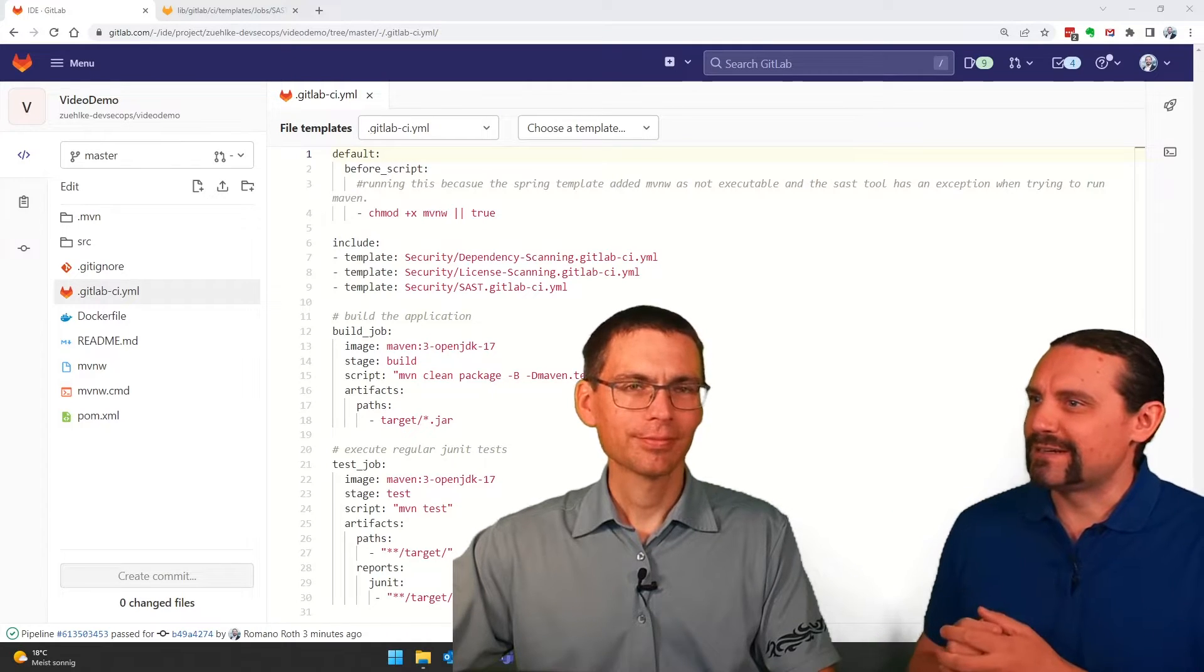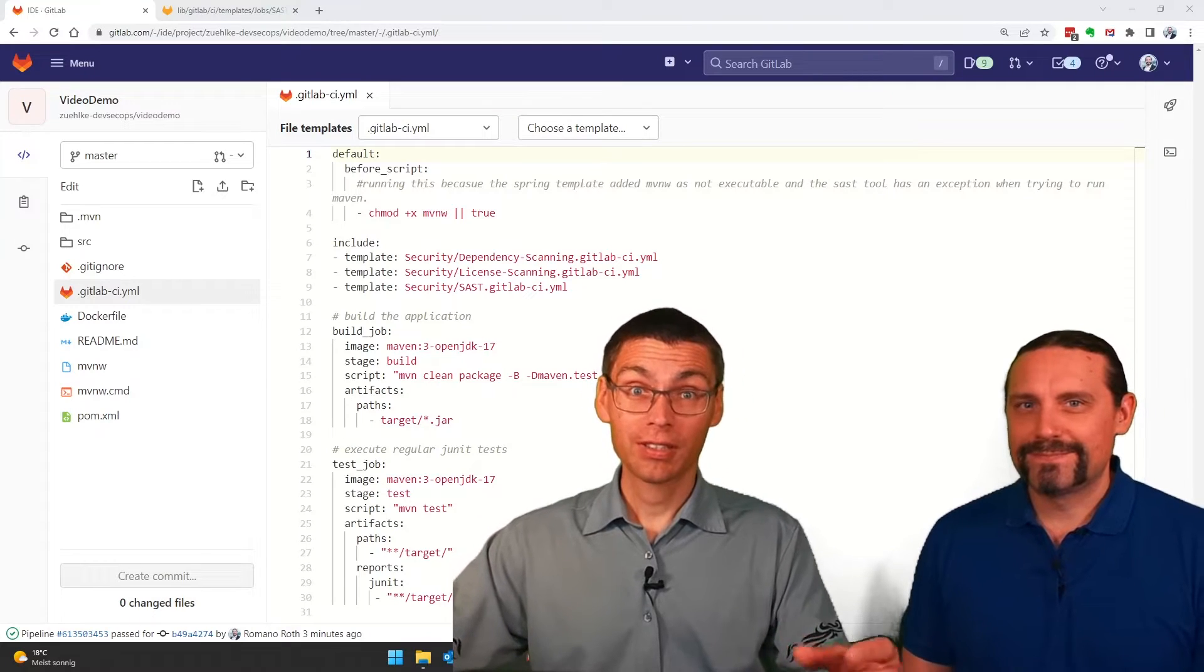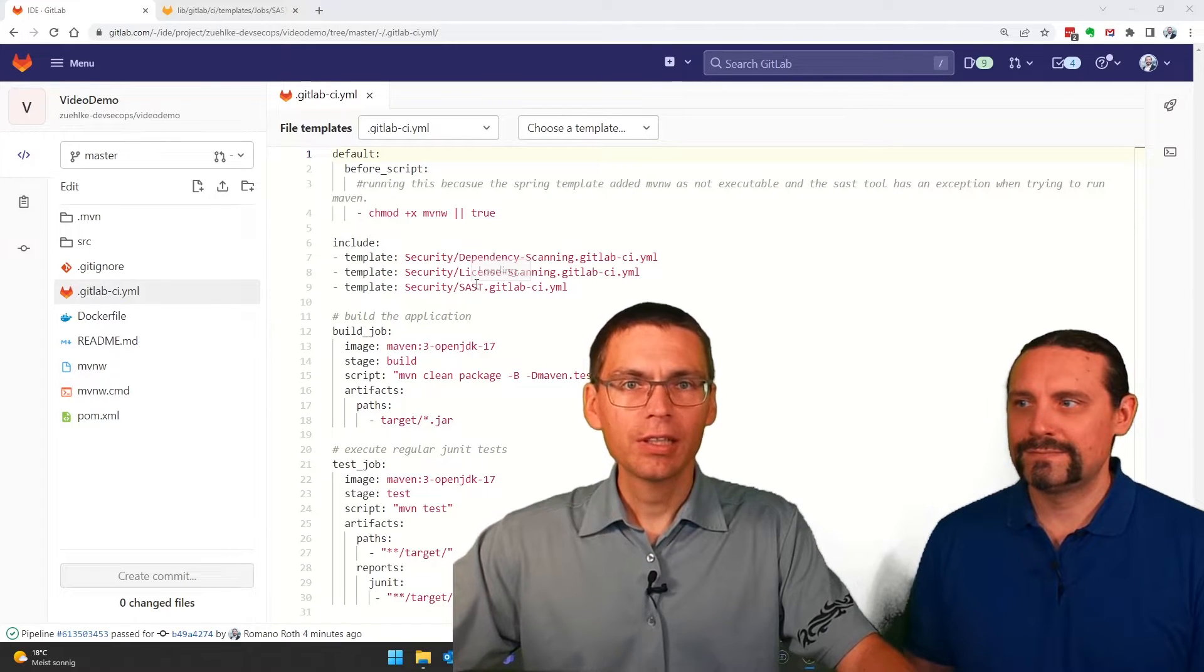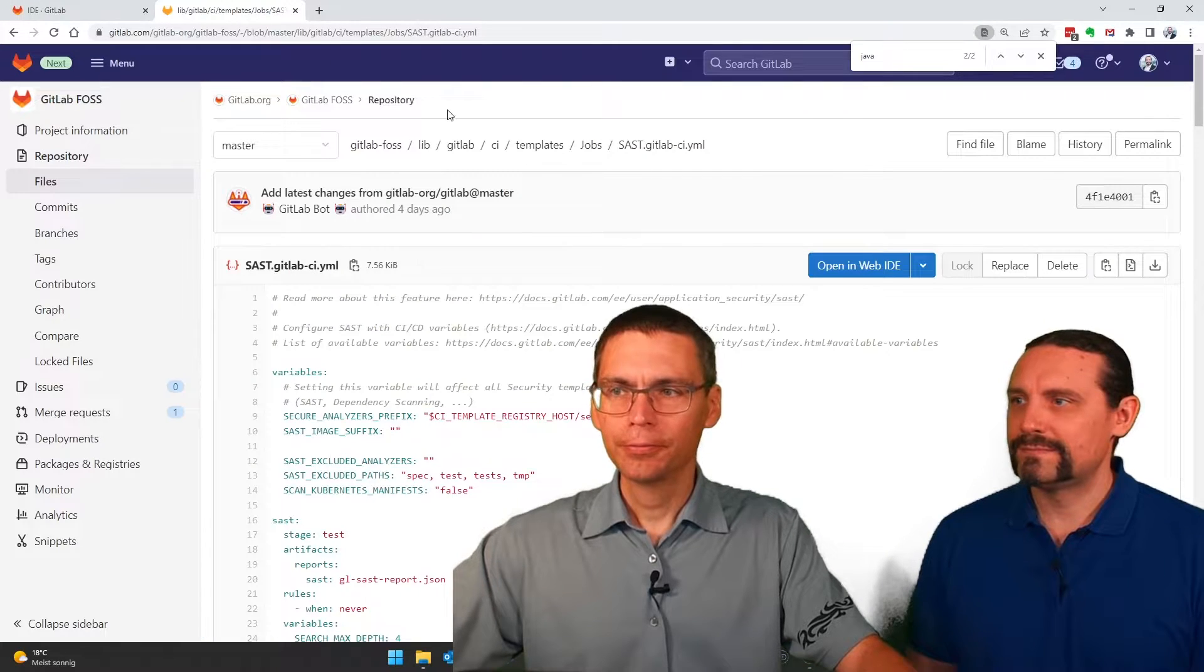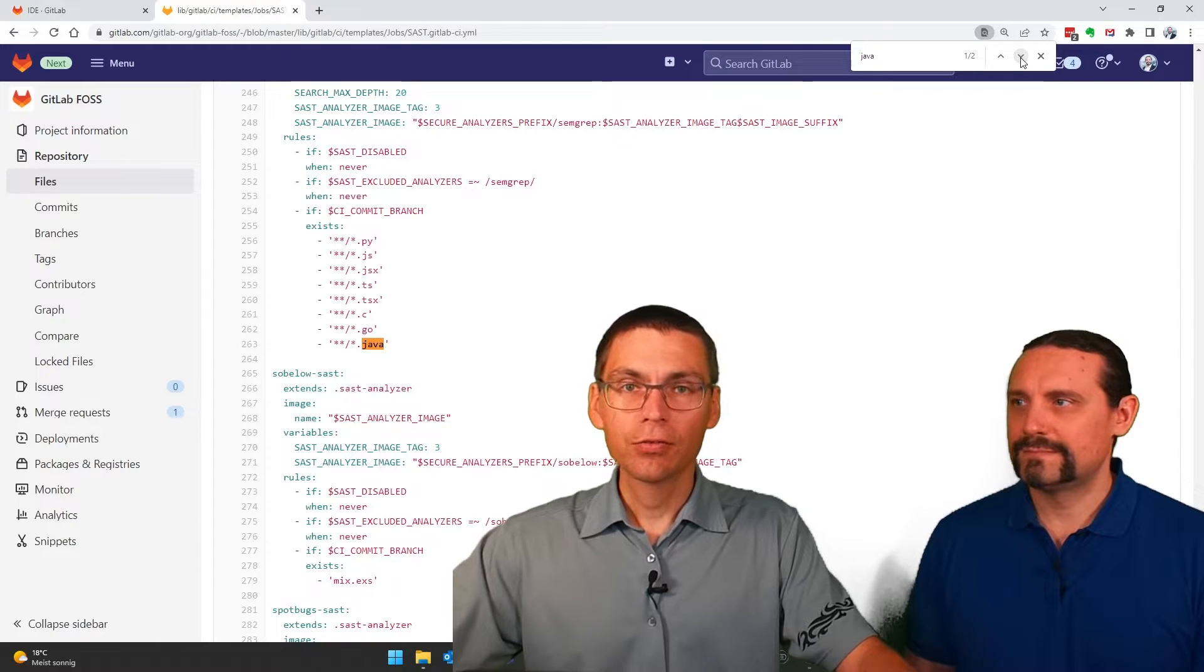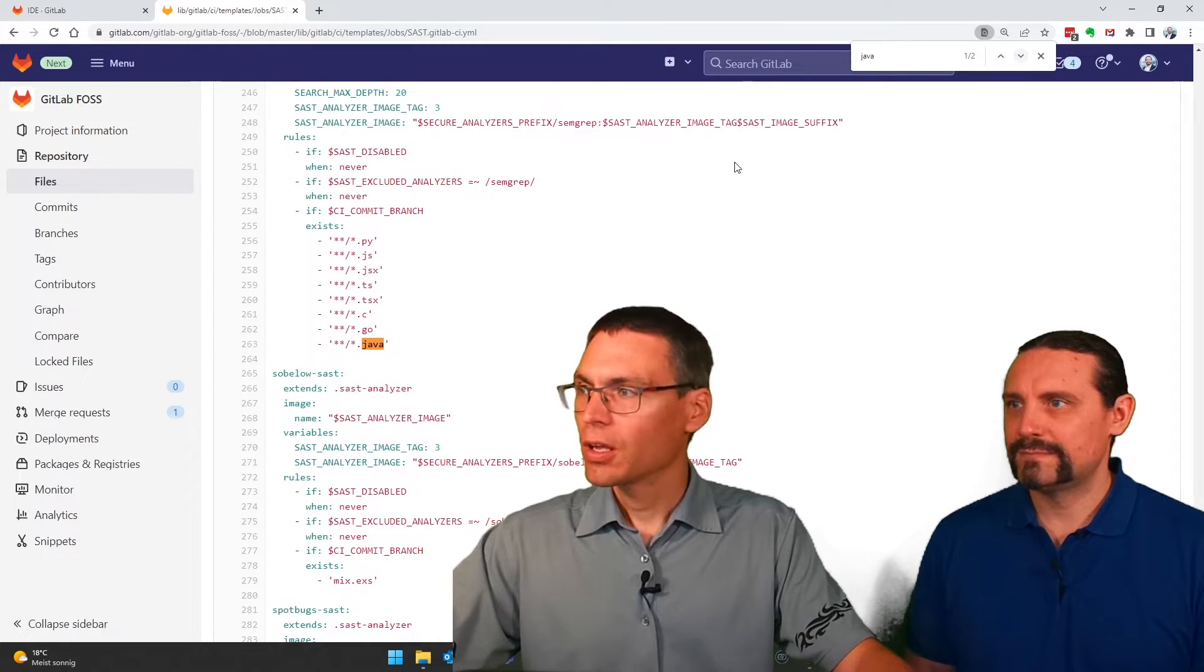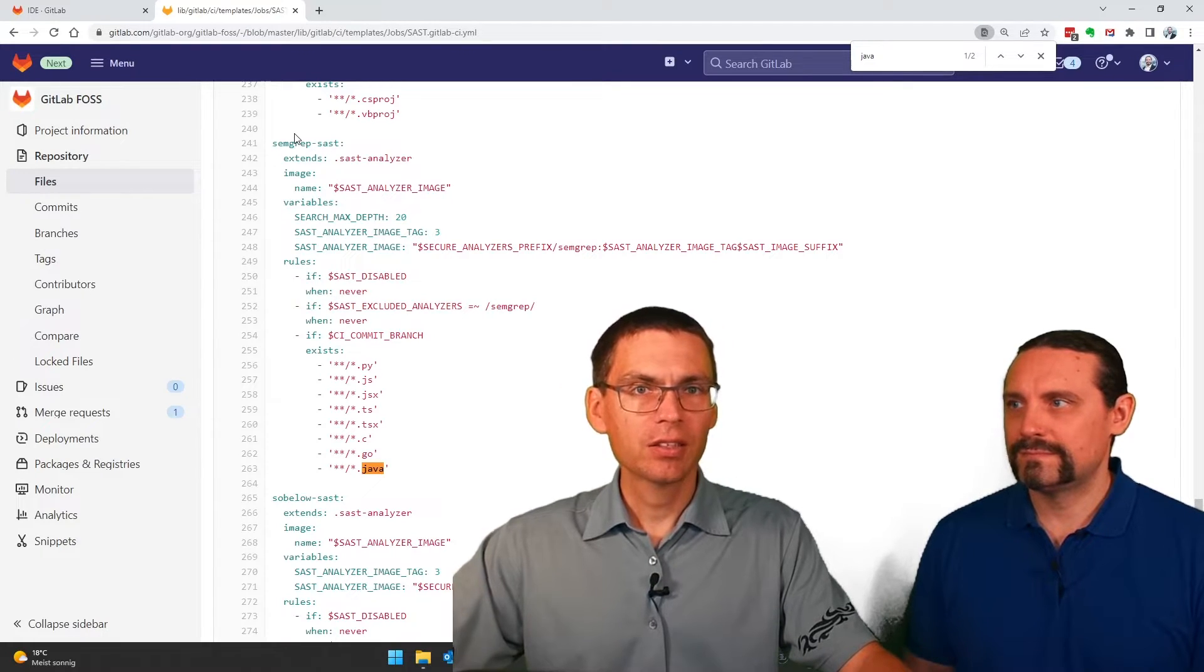But can you show me what's behind that file? Sure. Actually, there's quite a lot behind that file. So when I open this SAST.gitlab-ci.yaml file in the browser here, then we will see when I search for Java files that we are actually using two tools to investigate the source code.